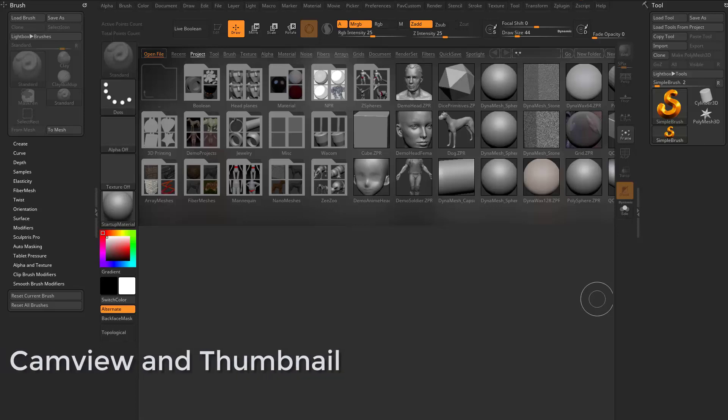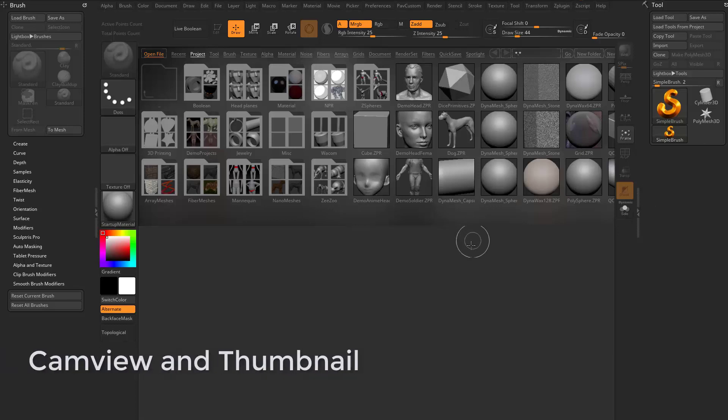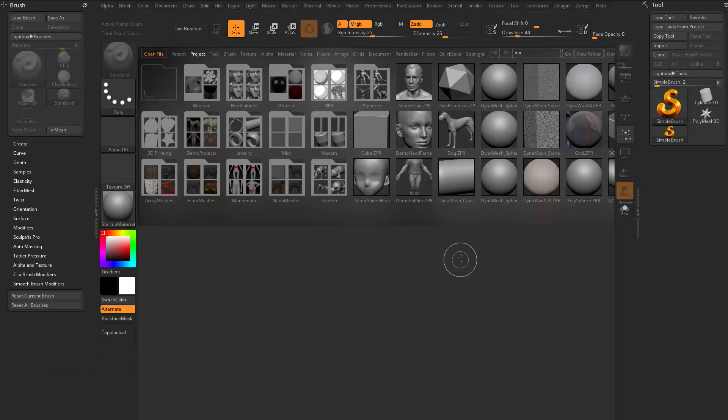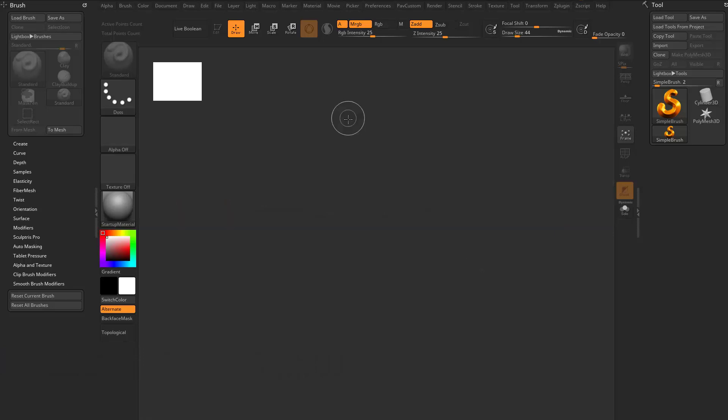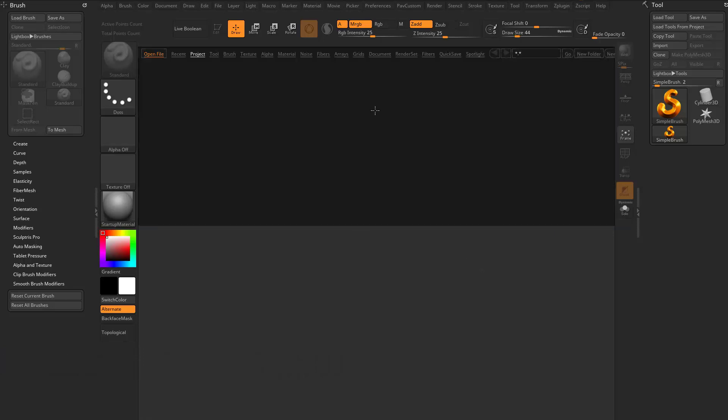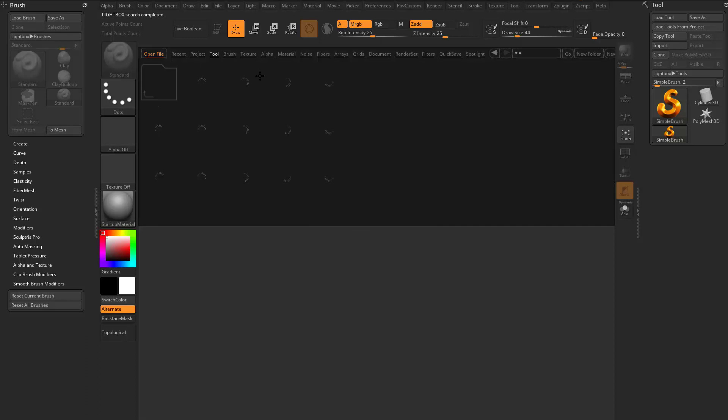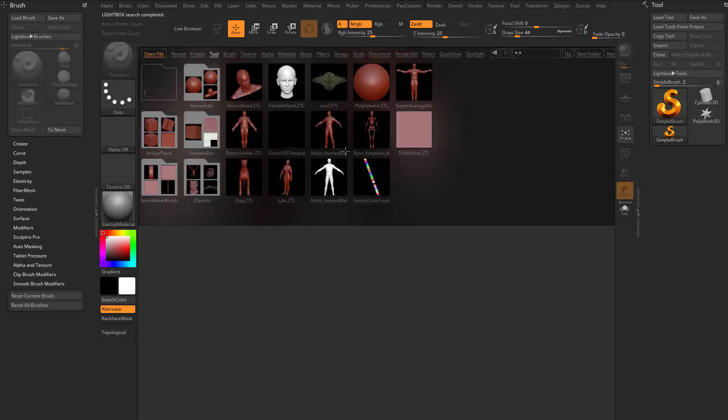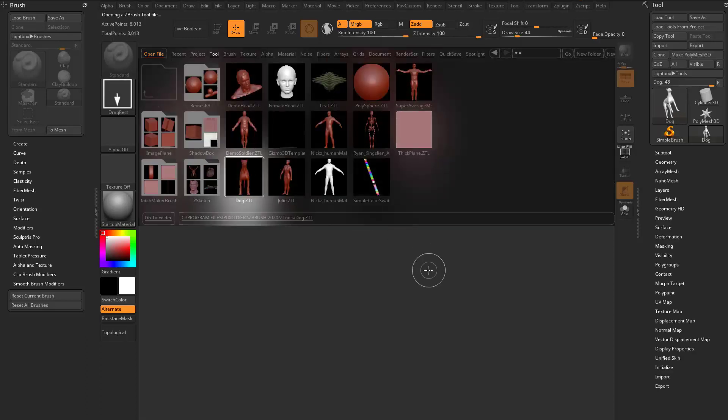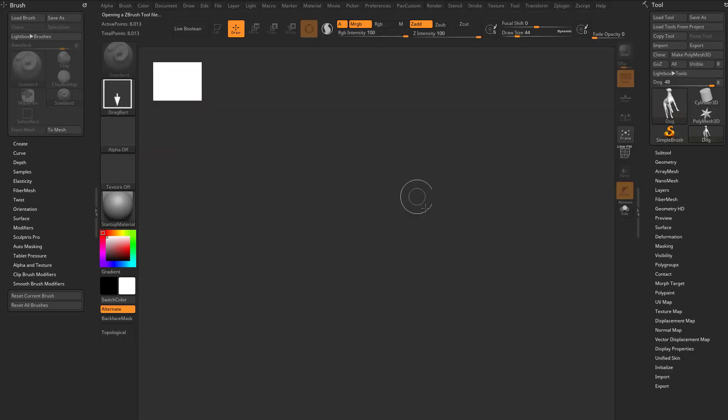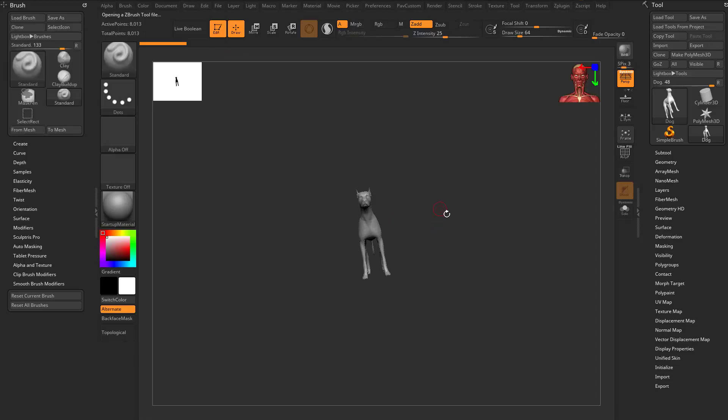Alright, if you're just opening up ZBrush 2020 or later, and I don't know if this is going to be part of the preferences or not, but if you hit the comma key, or if you need to see lightbox, hit the comma key and we'll go into tool and we'll go ahead and load up the dog Z tool. Then we'll hit the comma key to get rid of lightbox, go ahead and drag that out on our canvas and go into edit mode.